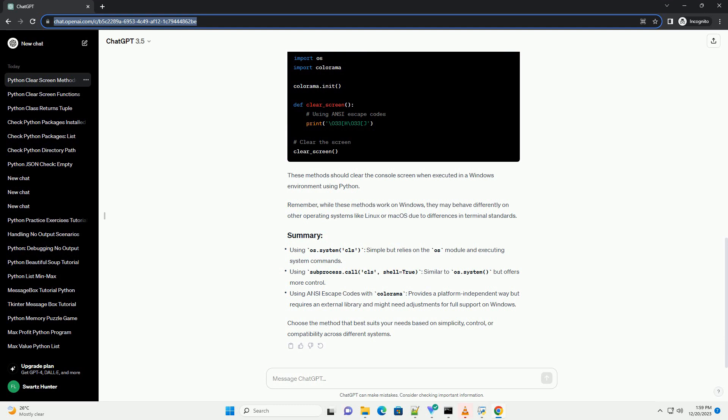ANSI escape codes provide a platform-independent way to control the terminal output, including clearing the screen. However, Windows Command Prompt doesn't fully support ANSI escape codes by default, but there are workarounds using the Colorama library.